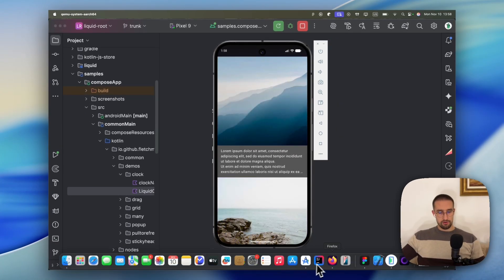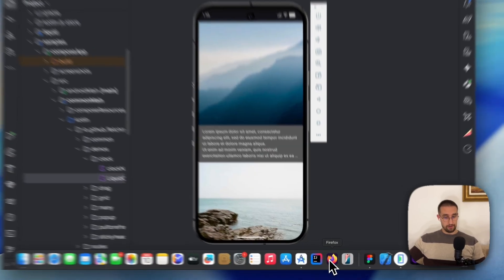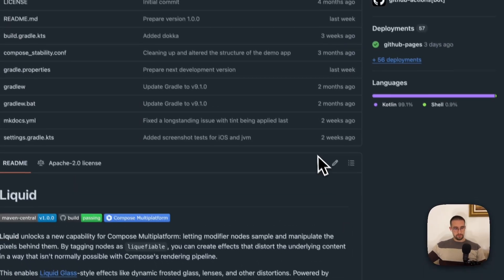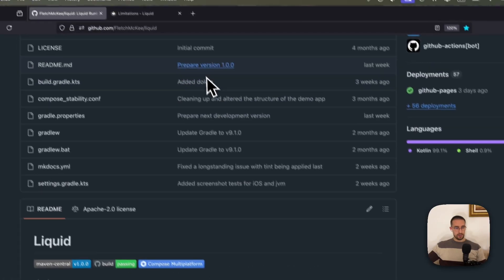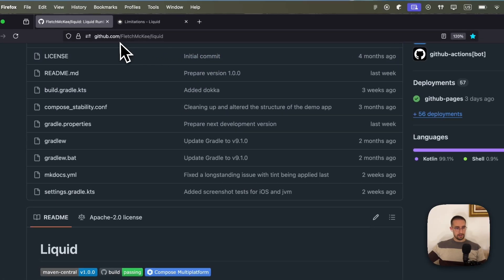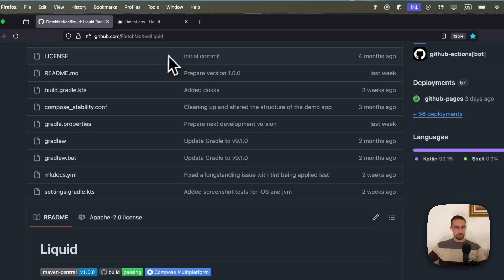Now let me show you here the actual library, which I have recently found. And that library is called Liquid. So you can access the link, github.com/fletchmcky/liquid. I'm going to leave this link down in the video description as well.